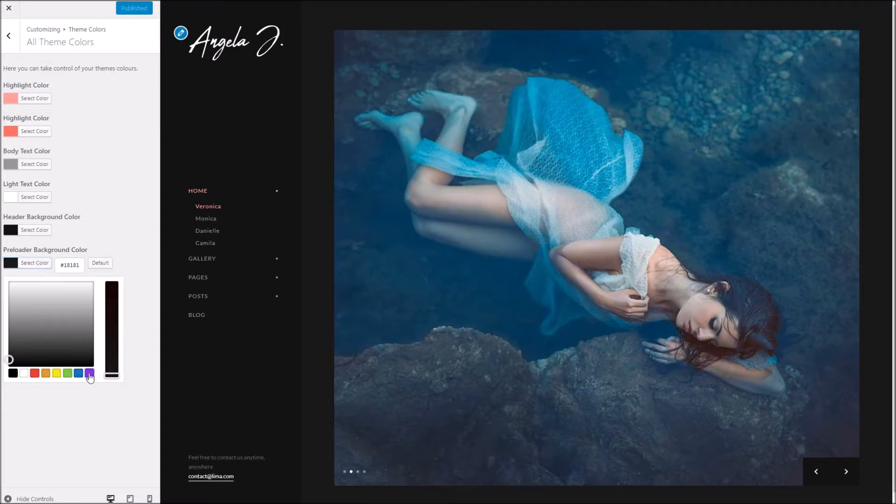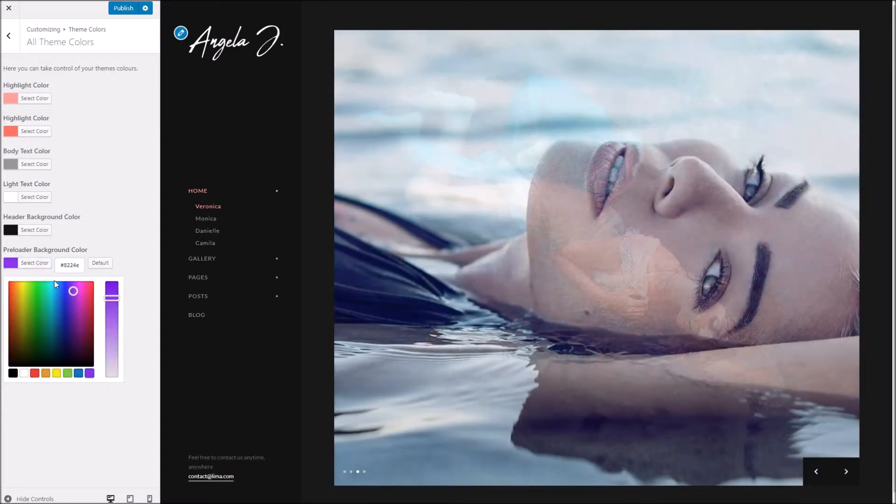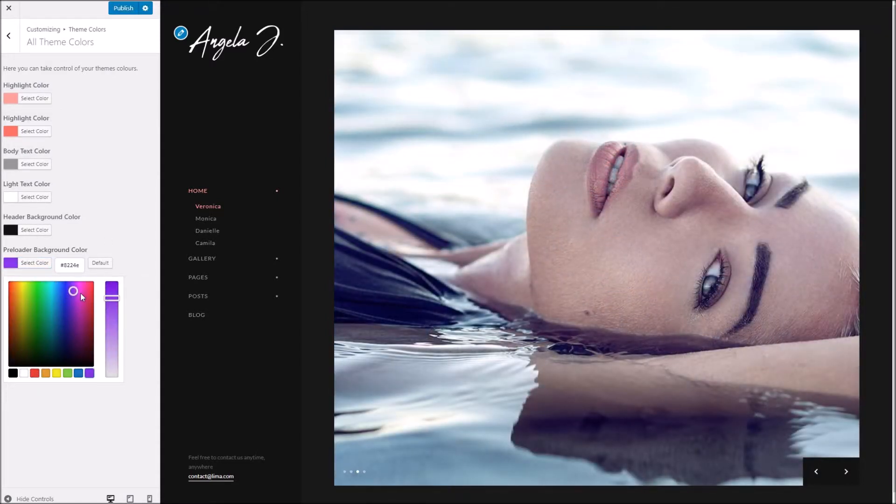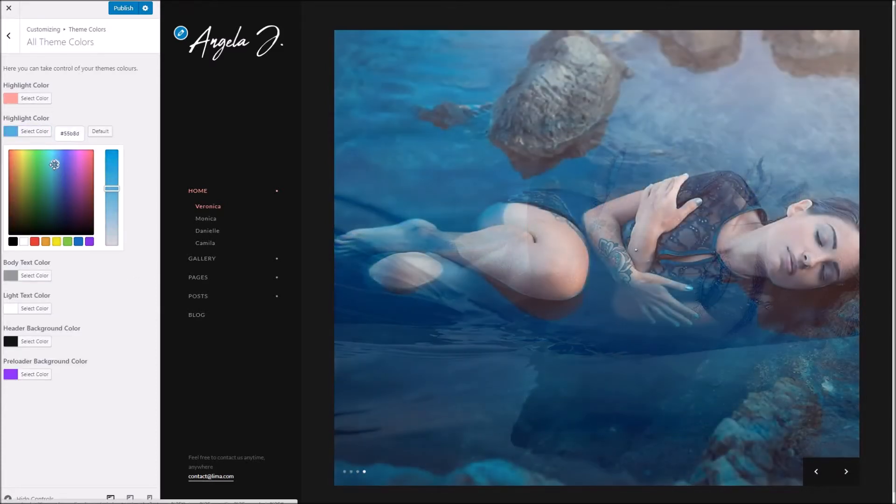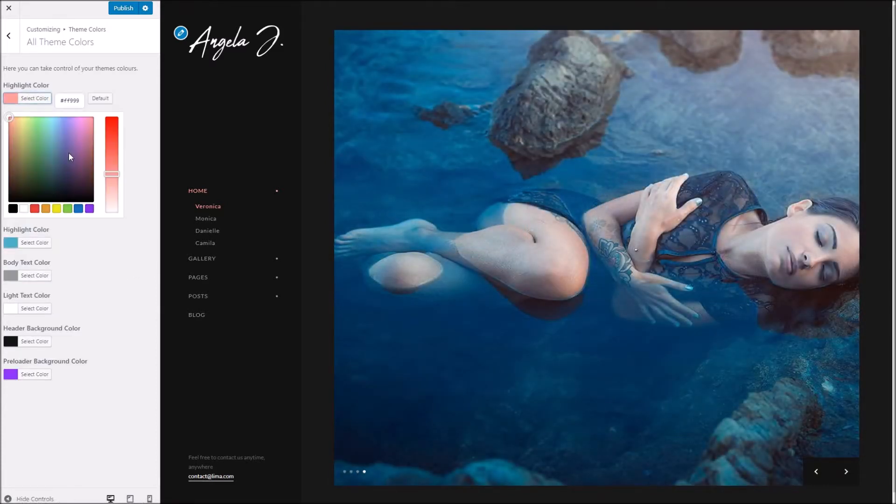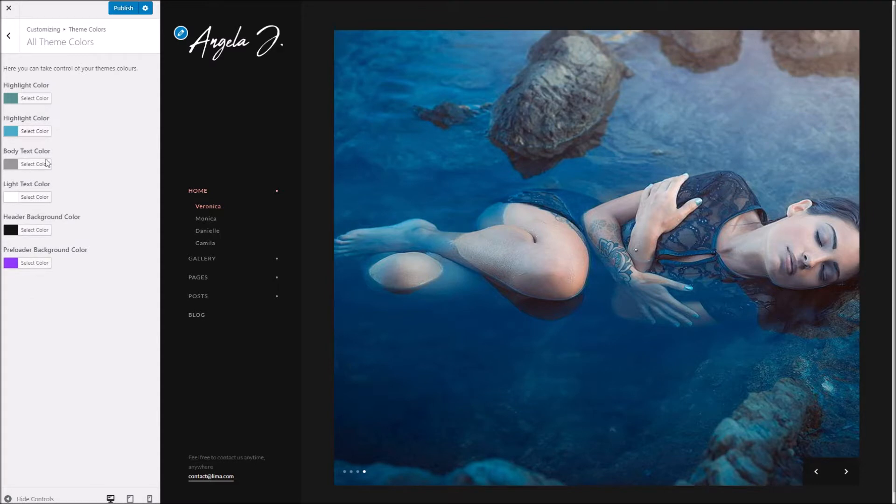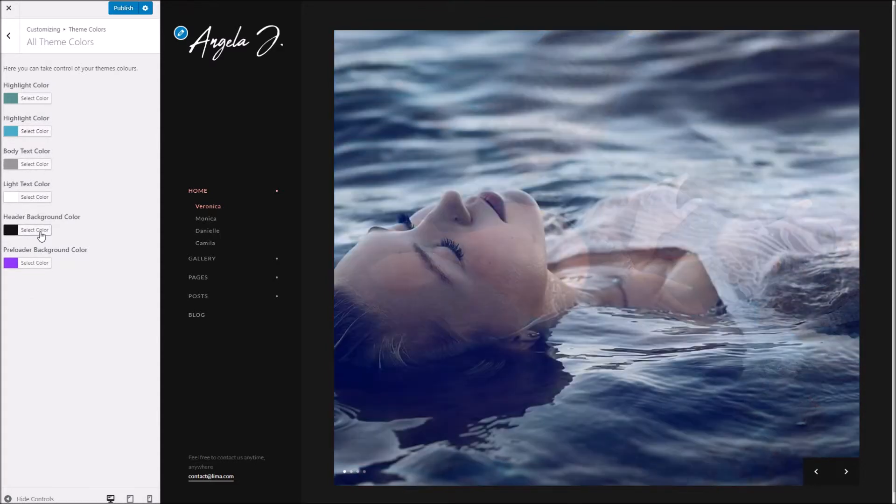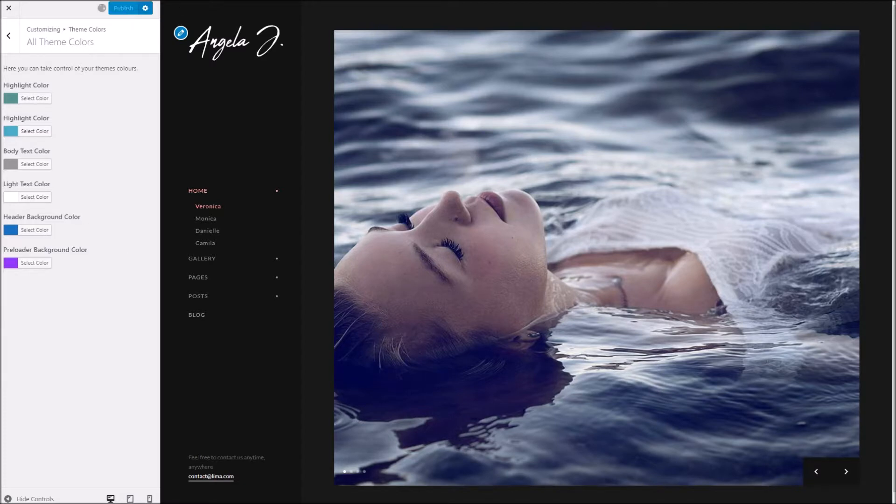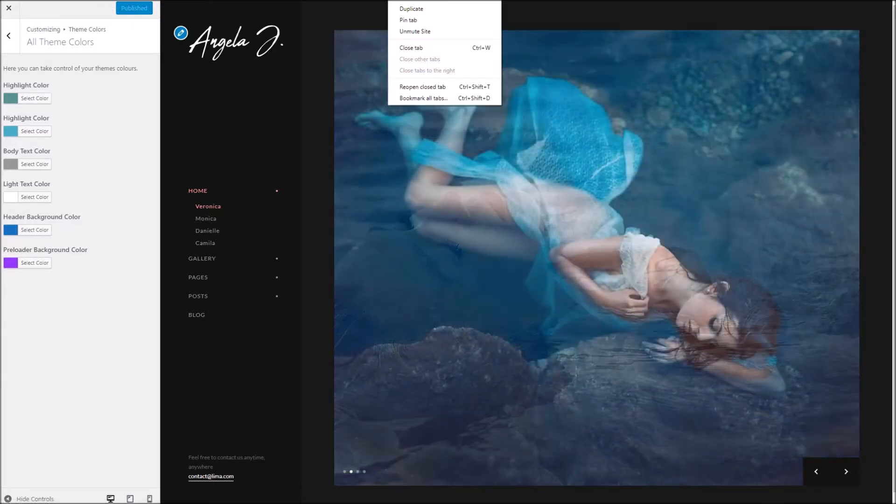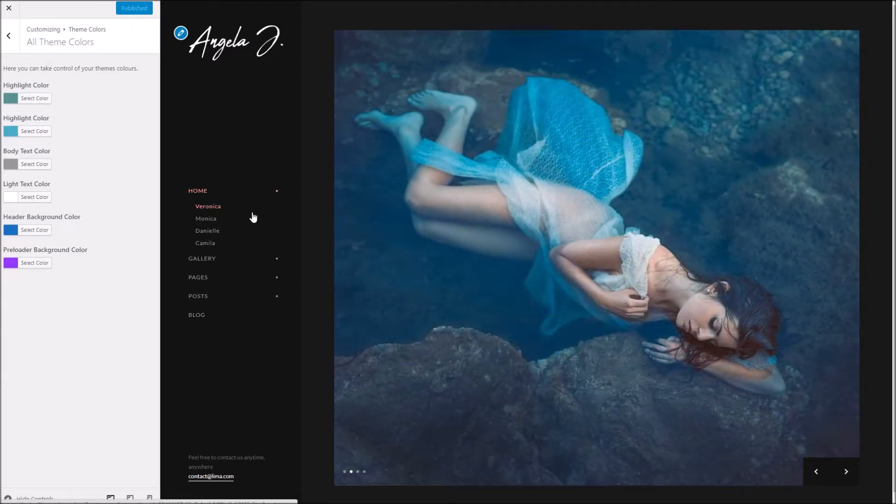I'll change the highlight colors to something here. Obviously you might want to be a bit more tasteful than what I'm doing here. This is entirely up to you. I'm just going to go ahead and swap them out and I'll reload so you can see the change.